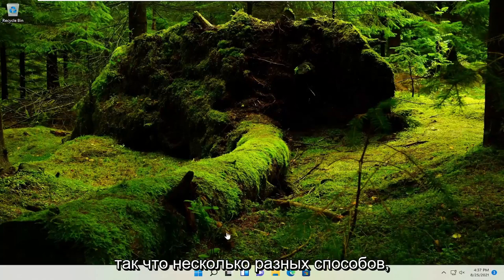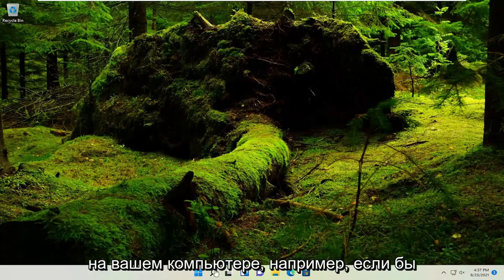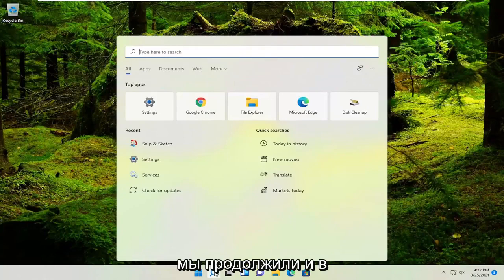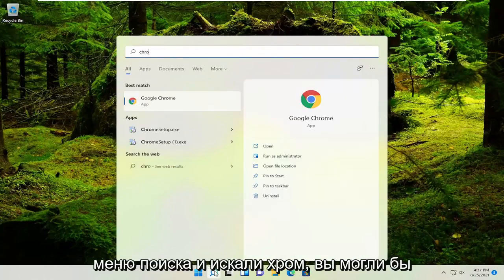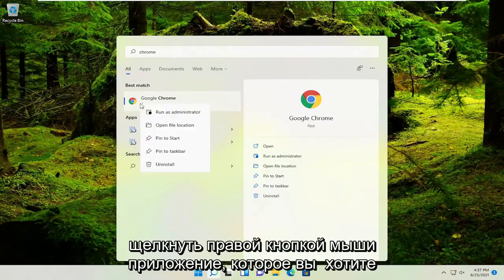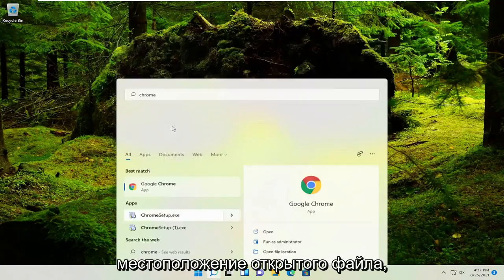There are a couple different ways. If it's an application already installed on your computer, for example, if we go into the search menu and look for Chrome, you could right-click on the application you want to create a shortcut for and select 'Open file location'.